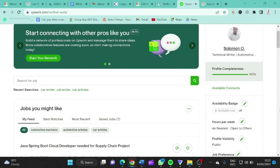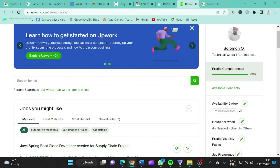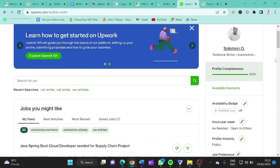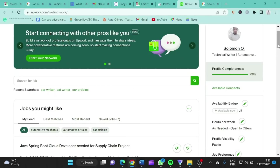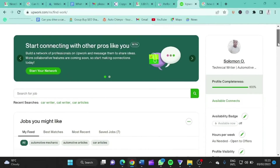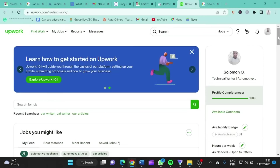First of all, I know you'll be wondering what I mean by playing the SEO game on Upwork. Playing the SEO game on Upwork simply means directing yourself to clients, or you can say positioning yourself to clients.